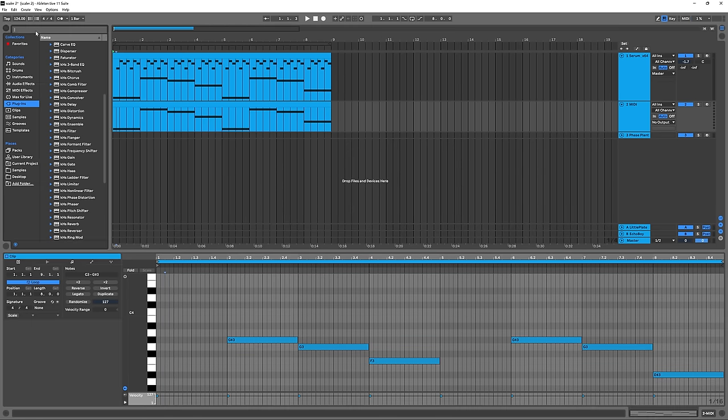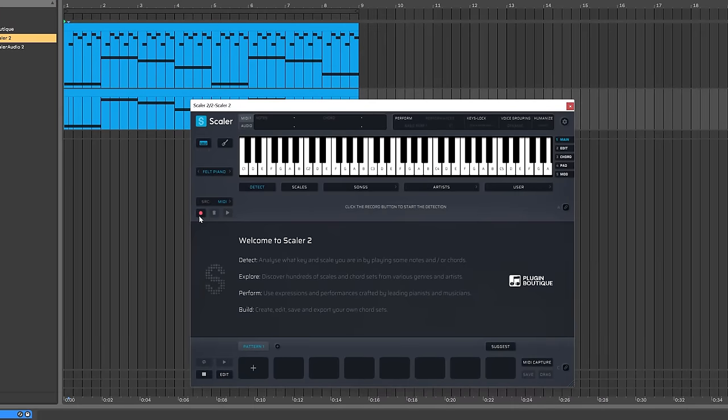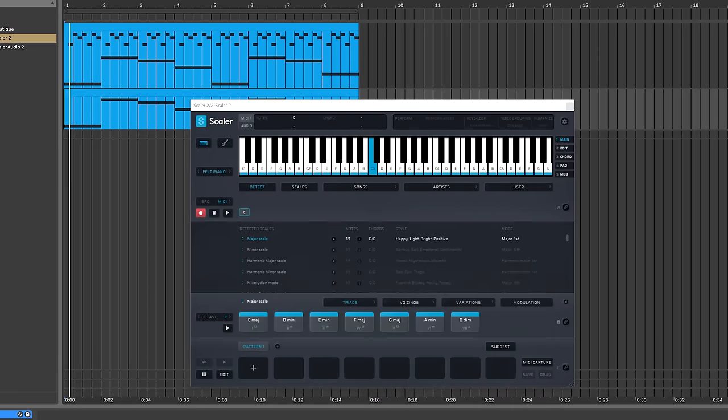Once Scalar's on the track, I'm going to use detect and play through those notes, and just let Scalar detect them.